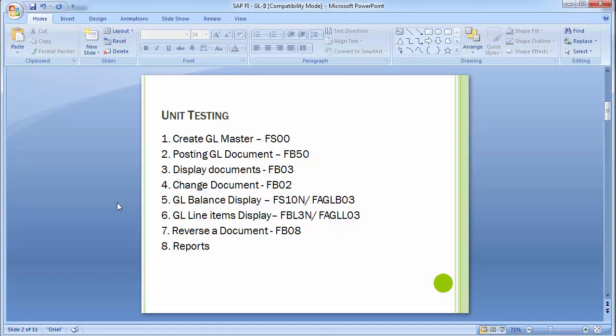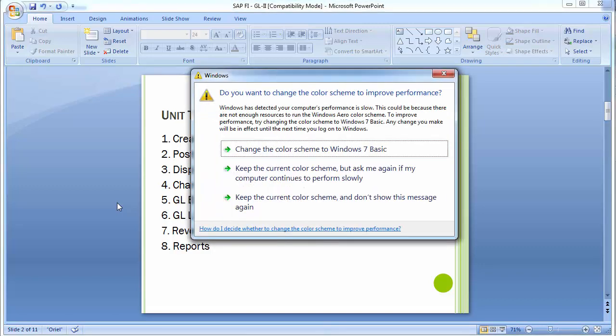The transactions covered include: creating the GL master with transaction code FS00, then posting GL documents, displaying documents, changing documents, then GL balance display, and GL line item display - which is the detailed document-wise display with transaction code FBL3N or the second transaction FAGLL03. Next is reversing a document using transaction FB08, and then we'll look at a few reports needed on a day-to-day basis.